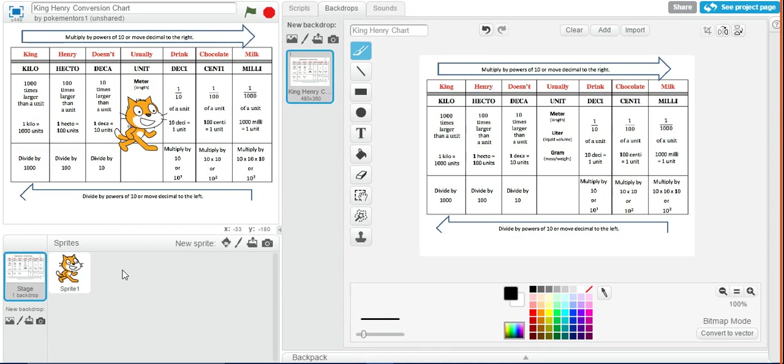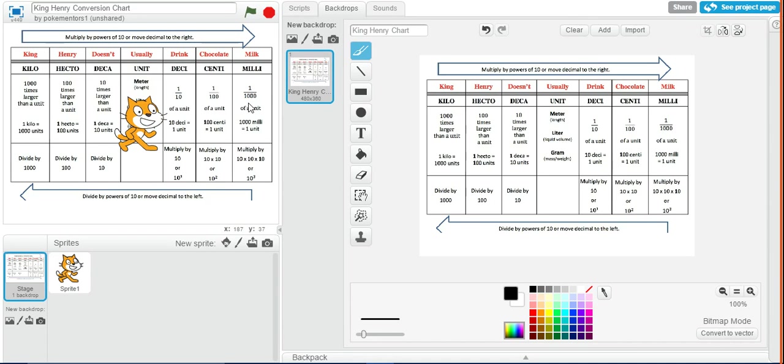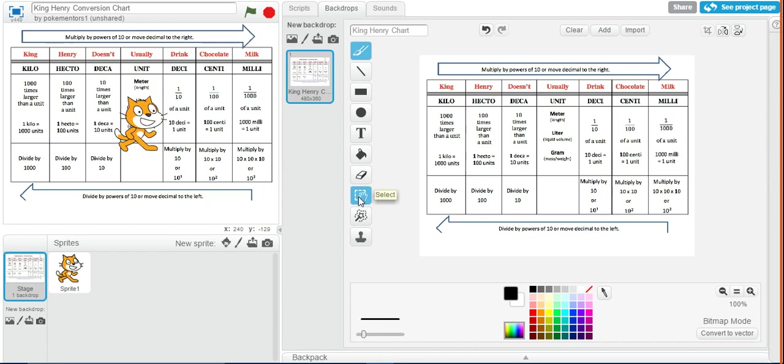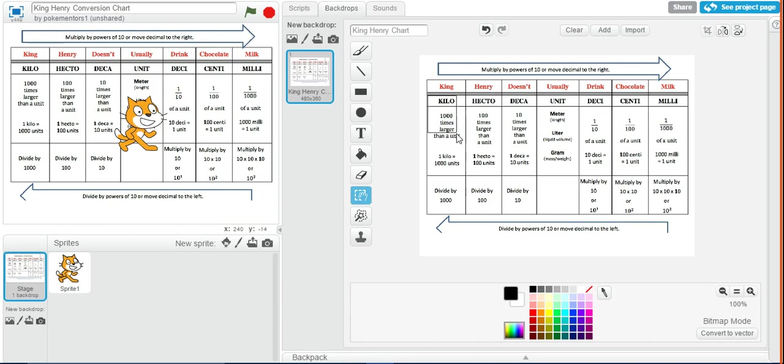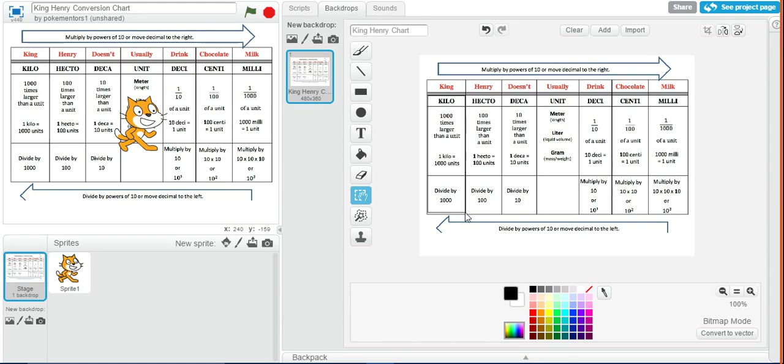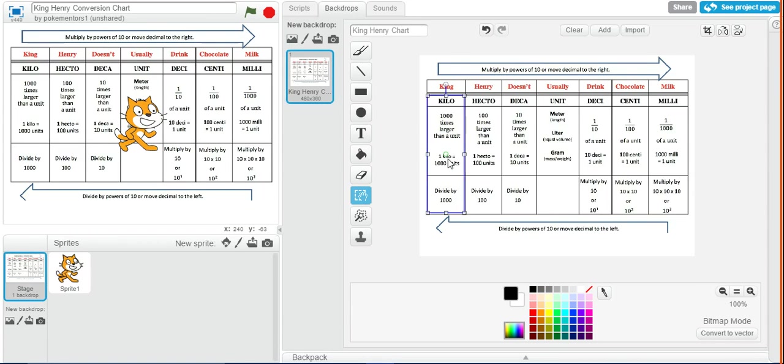So first thing we're going to need to do is create a sprite for each of these units. To do that, we're just going to take from this image right here, so click on the Select button, which is right here as I'm highlighting it. Then this will select a rectangle, so click in the upper right part where you want to start and drag it down so it's covering only the kilo part of this chart. Then hit Ctrl-C. This will copy the selected area.